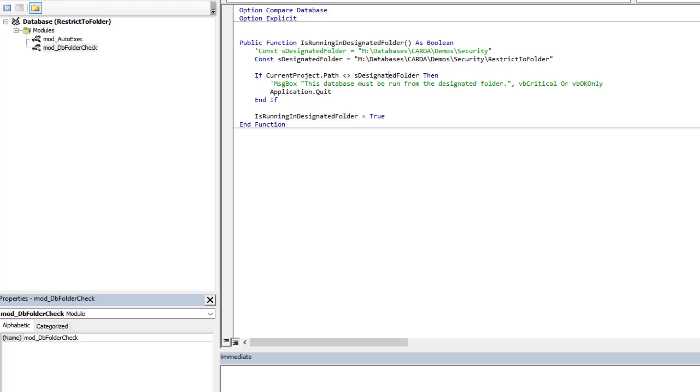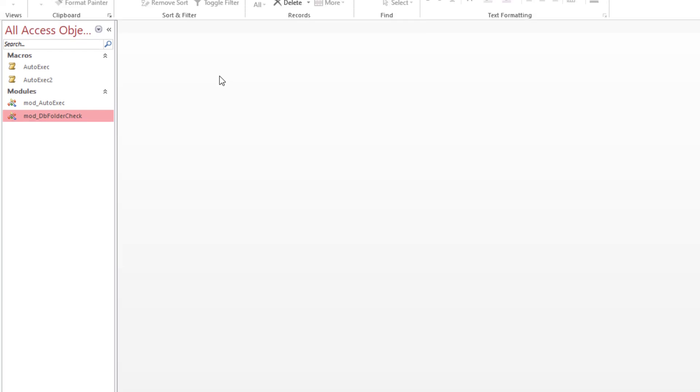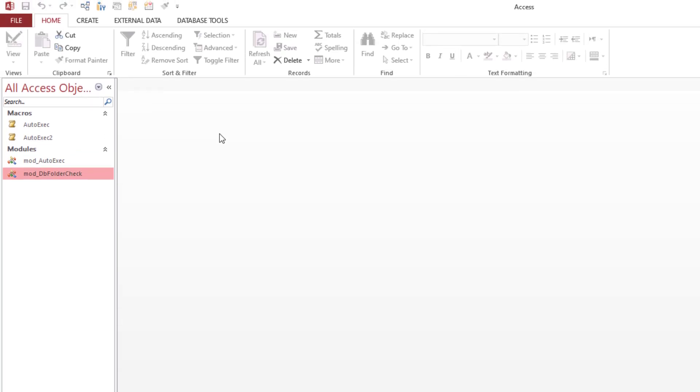We can use a form that automatically opens when the database is opened and make that part of its code as soon as the form opens, or the other approach, the more common approach typically, is to use the auto exec.